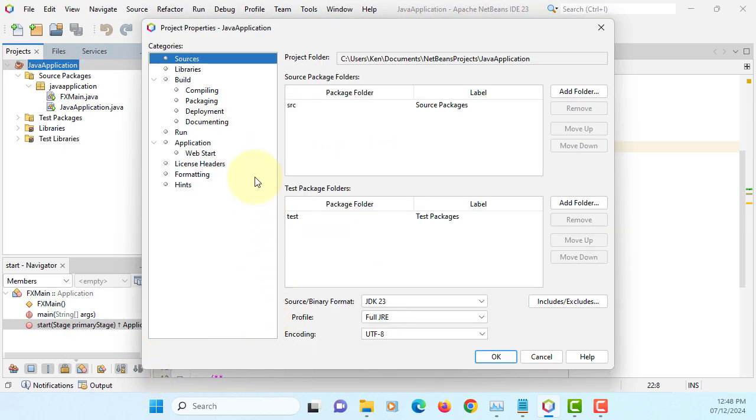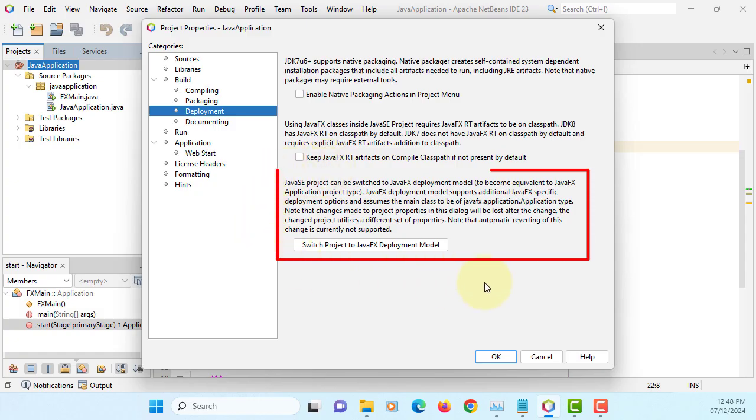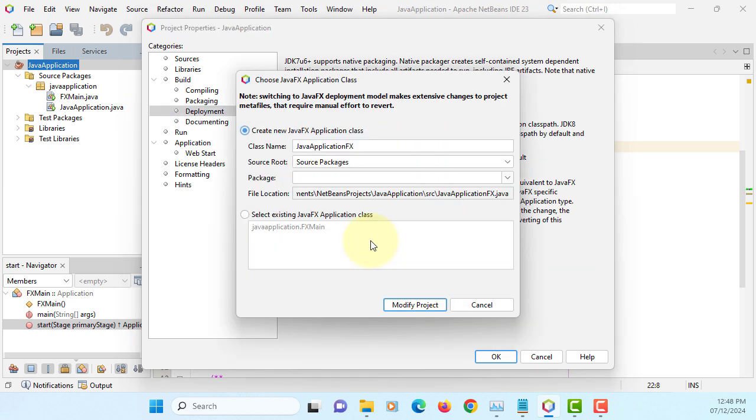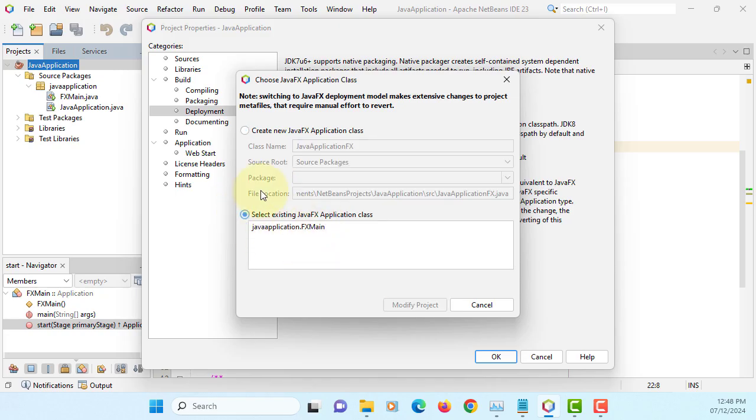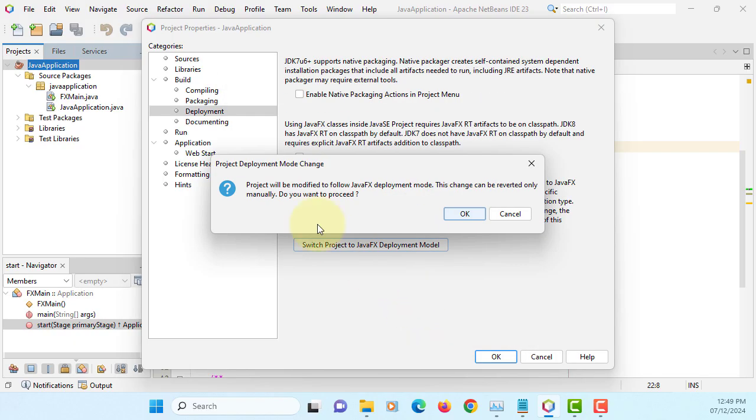Okay, now we can have option, switch project to JavaFX deployment model. Okay, now our project has been changed from Java application project to JavaFX application project.